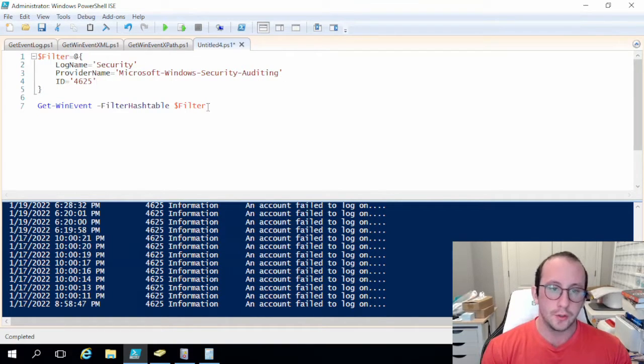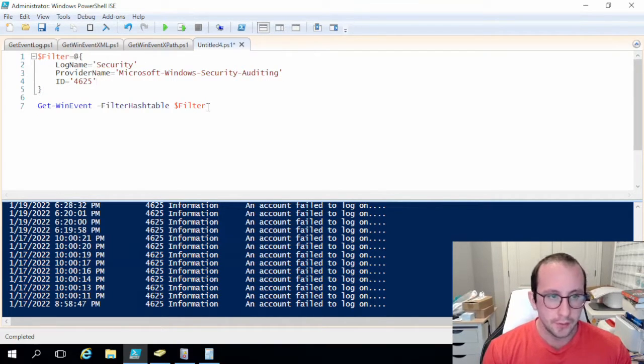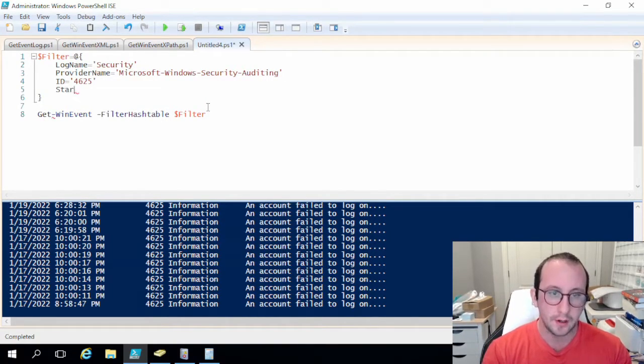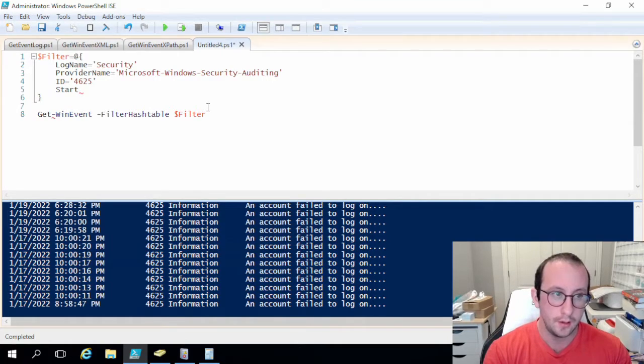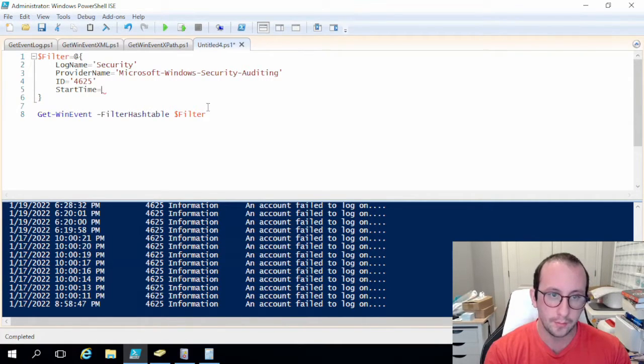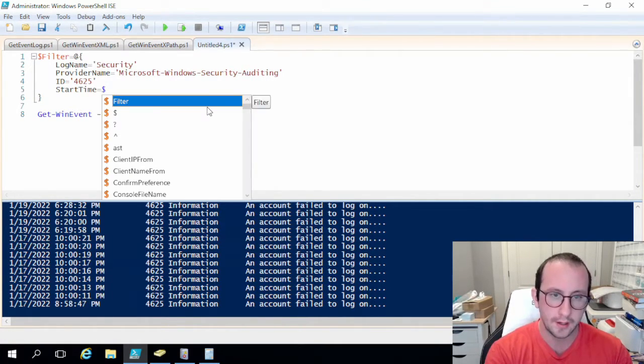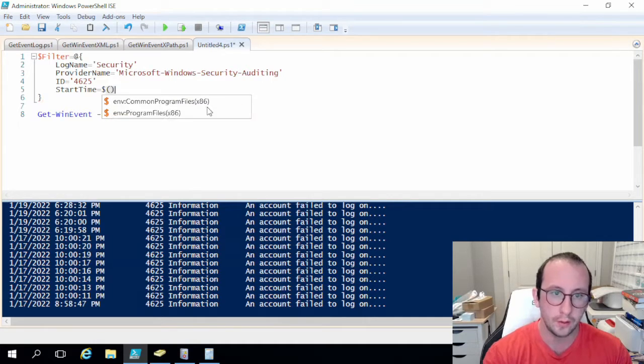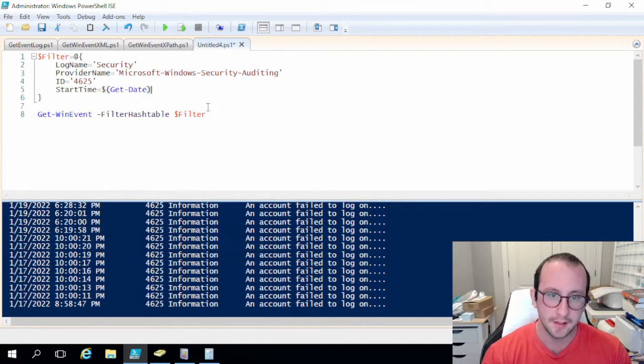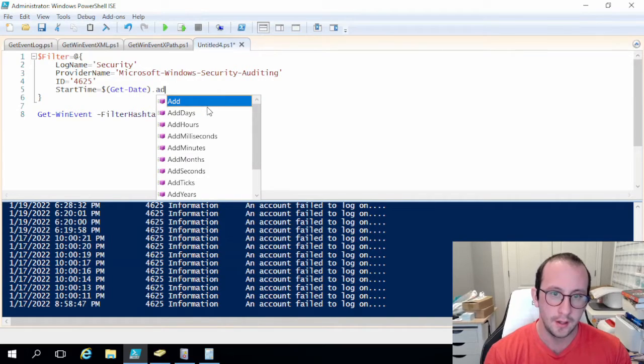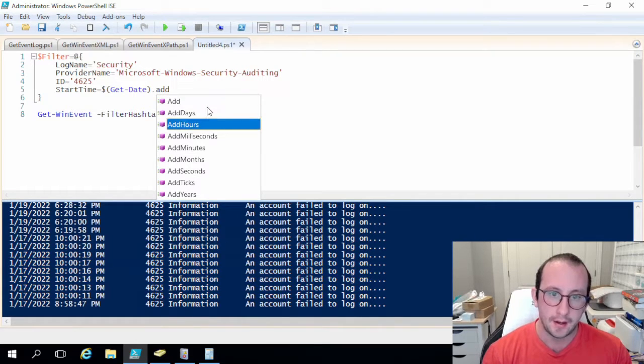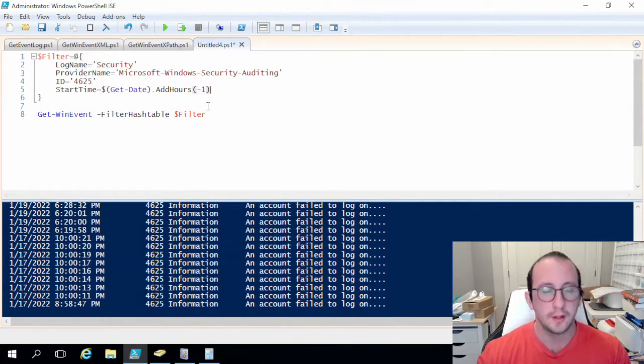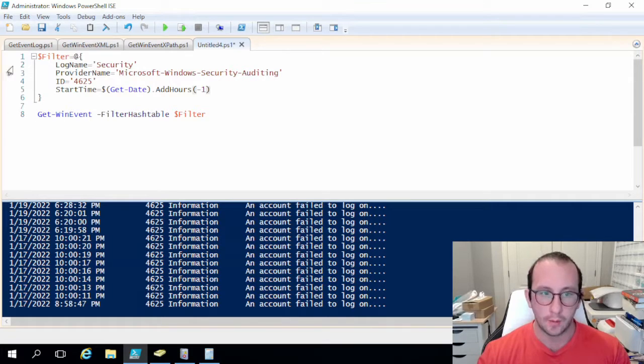So to do the time filtering we are going to have to do a start time and then we're going to make that equal to our dollar sign open close parentheses and do a get-date inside of there and then a dot add hours and then a minus one to get us the last hour.